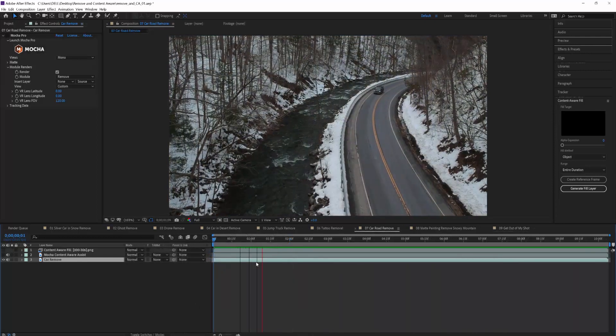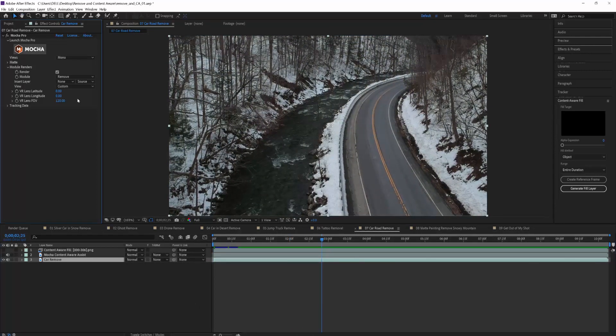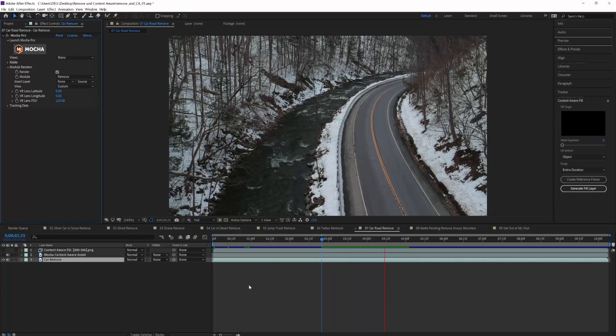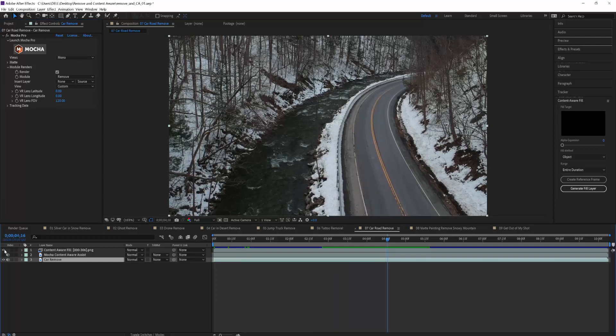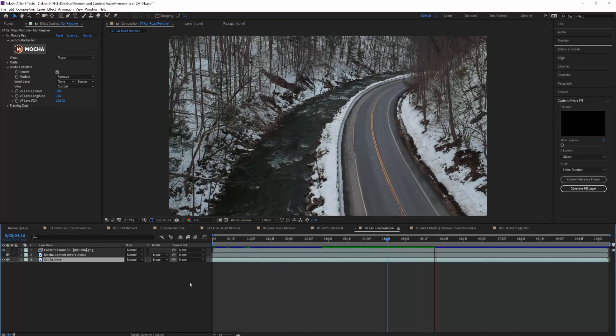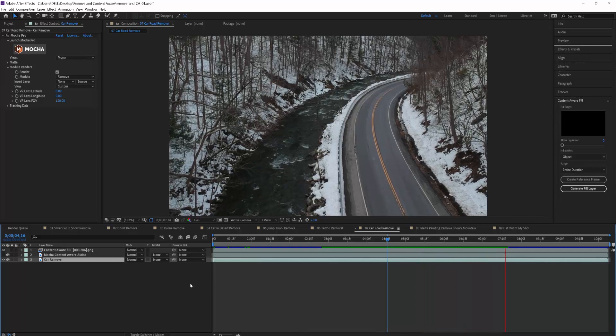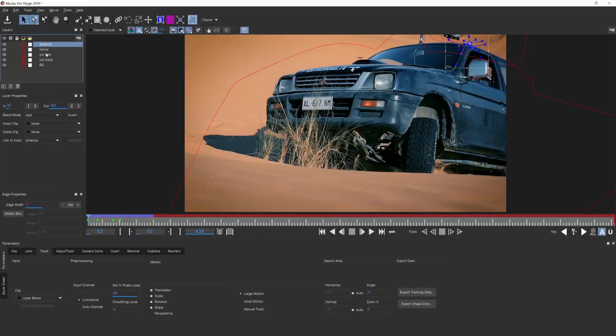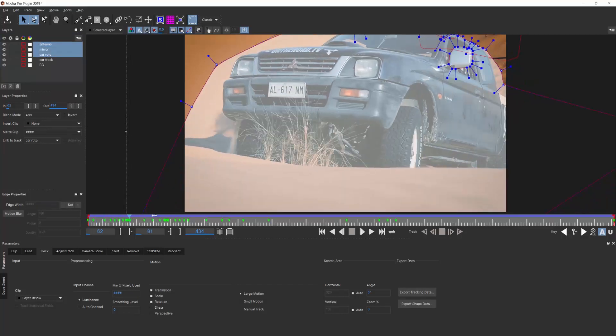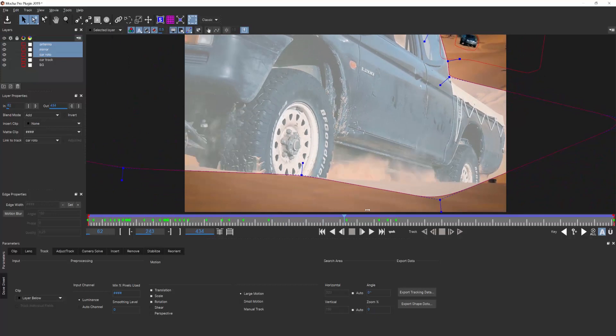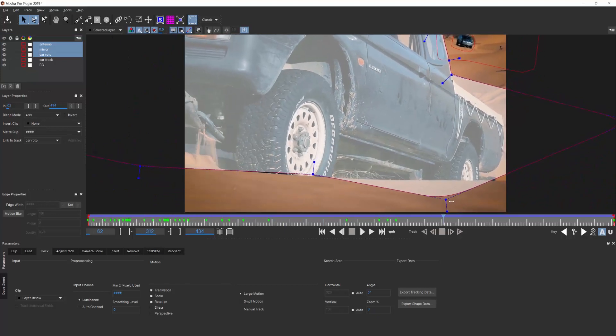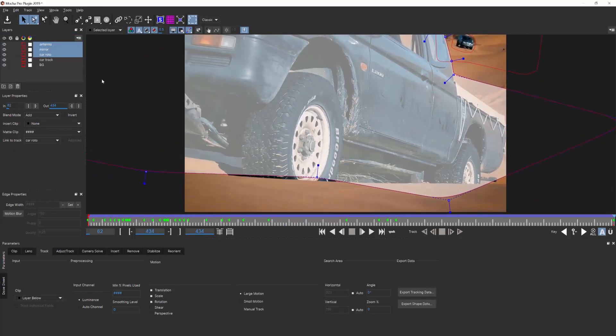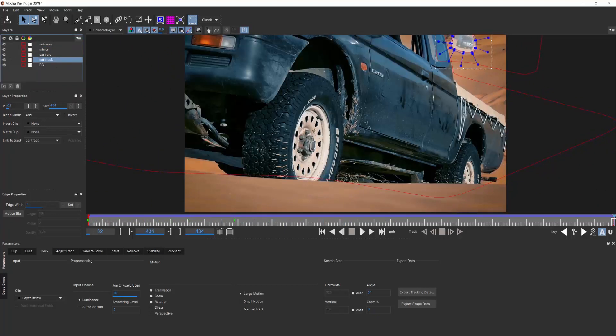For Mocha Pro and Content-Aware, removing small to medium objects on easily tracked backgrounds is going to give you very similar results, even if they do work differently. But where Mocha Pro shines is on the shots that are not easily trackable by point or camera trackers. Shots where you need to exclude foreground occluding elements or large areas of the frame are something Mocha's layer system can handle quite easily.